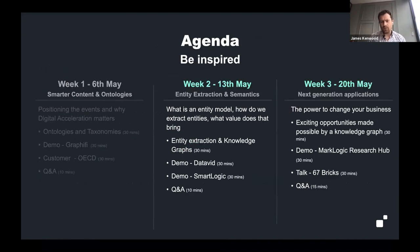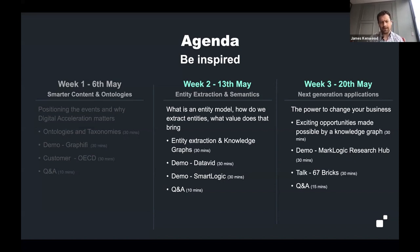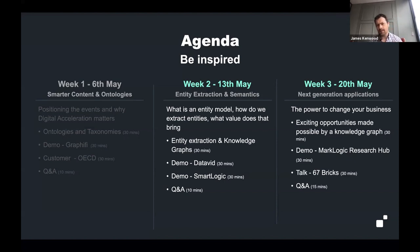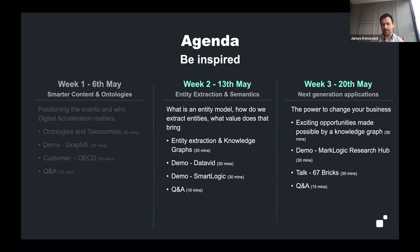Today you're going to hear from DataVid, who will demo technology to help ease the process of creating entities and entity extraction. You'll also hear from SmartLogic, and we've got a lot of customers using SmartLogic in active deployments. Week three is all around the next-generation opportunities — the exciting things you can do once you've got a knowledge graph — and we'll show example technology we've built, talk about existing customers, and we've also got 67 Bricks talking about the digital transformation they've gone through with their customers.